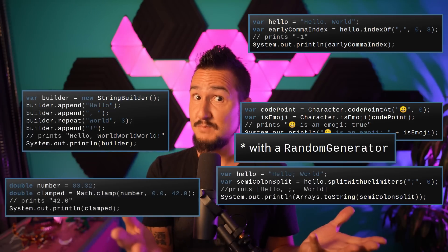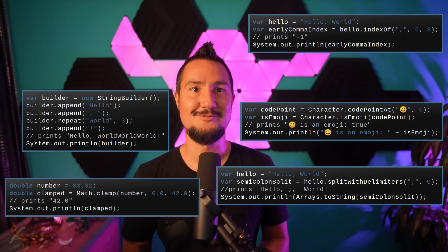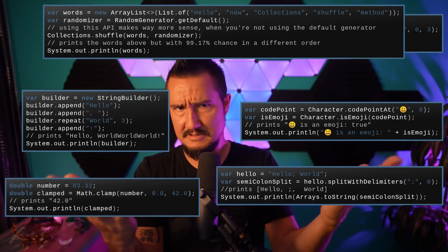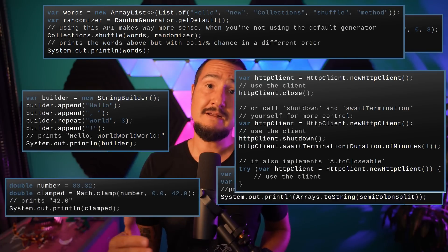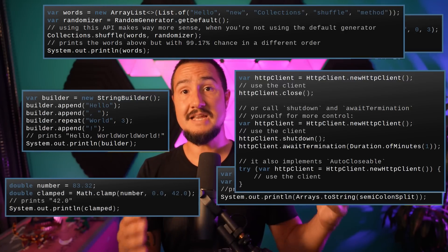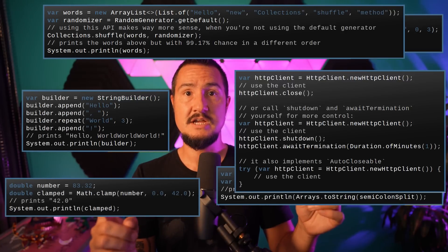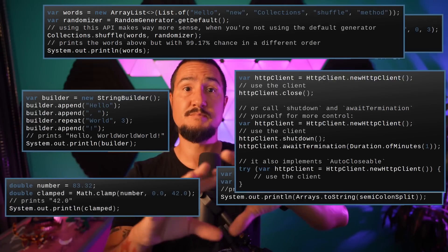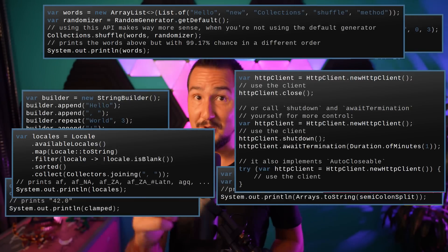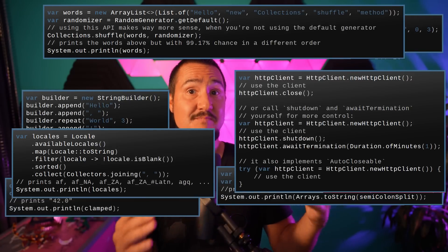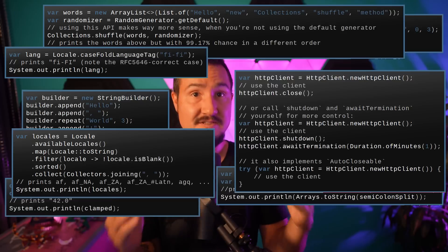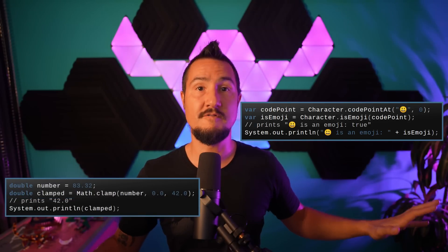Need to shuffle a list in place? That's your reason to update to JDK 21. You can pass the list and a random generator to Collections.shuffle and it shuffles the list. An HTTP client can now be instructed to close, shut down, and await termination, though those are best-effort implementations that can have adverse interactions with open request or response body streams. Locale.availableLocales returns a stream of all available locales. And Locale also got the method caseFoldLanguageTag for case-folded IETF BCP 47 language tags. As usual, there are links to all of this in the description.